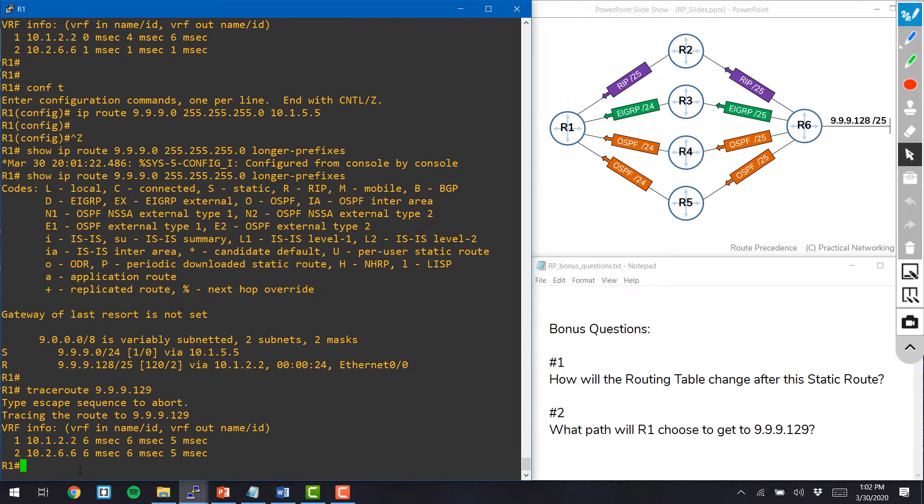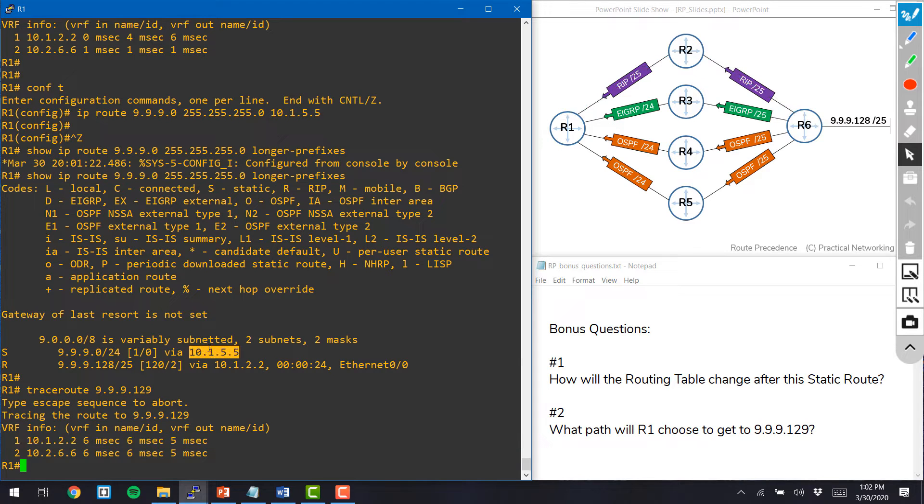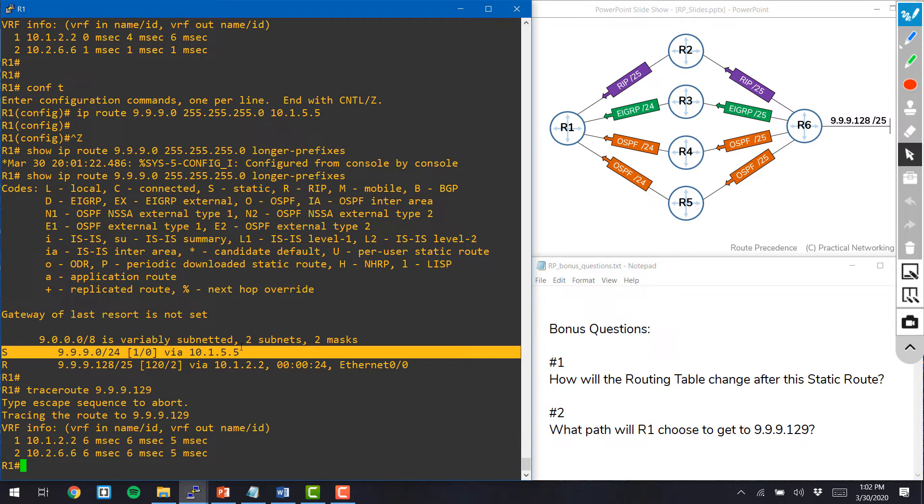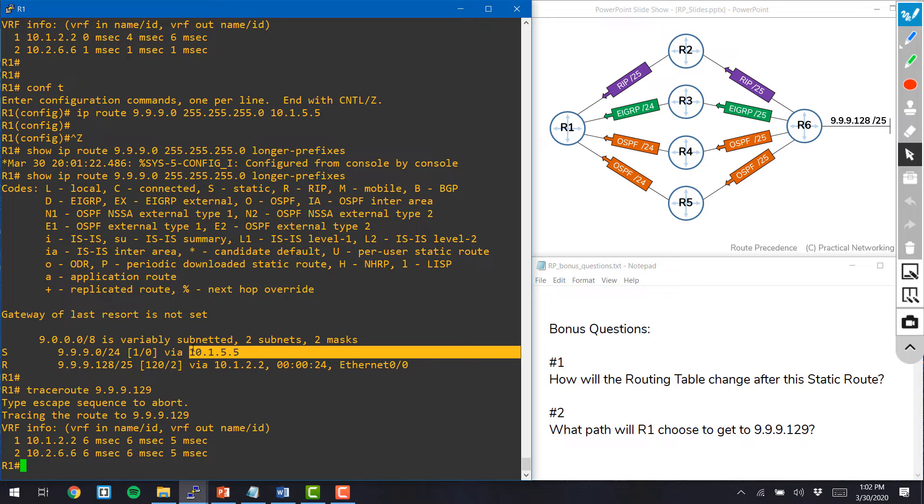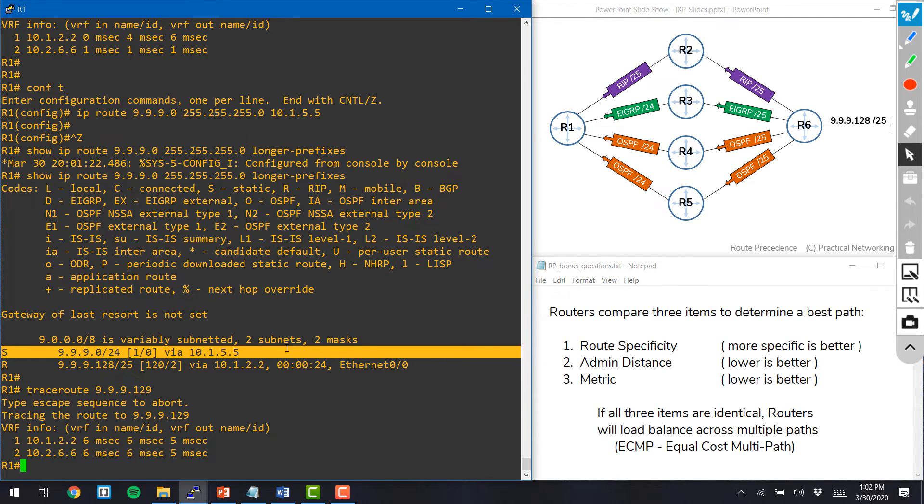You'll notice that the first hop in each case was router 2. Even though we added a static route that told router 1 to use router 5 to get to this slash 24 network. Once again, just like before, the most specific route always took precedence.